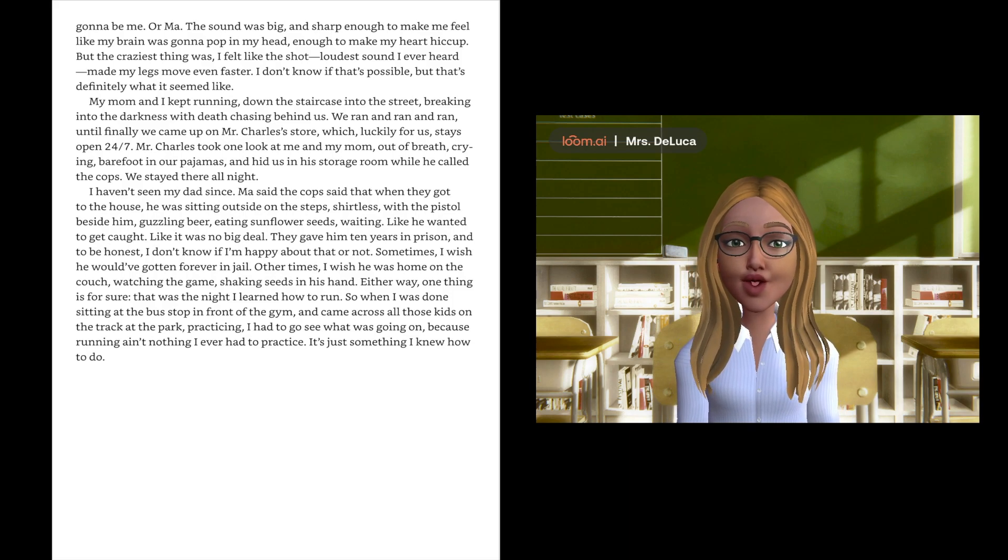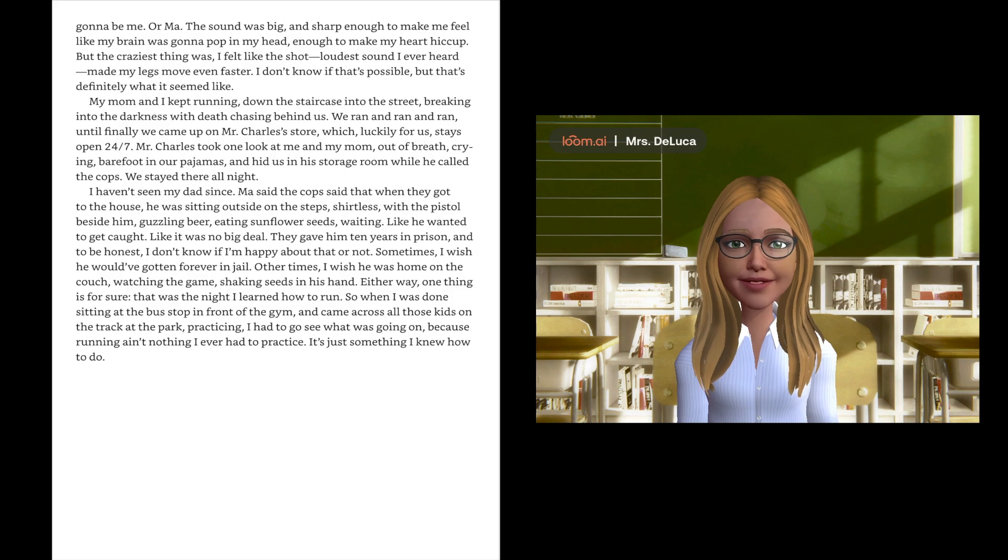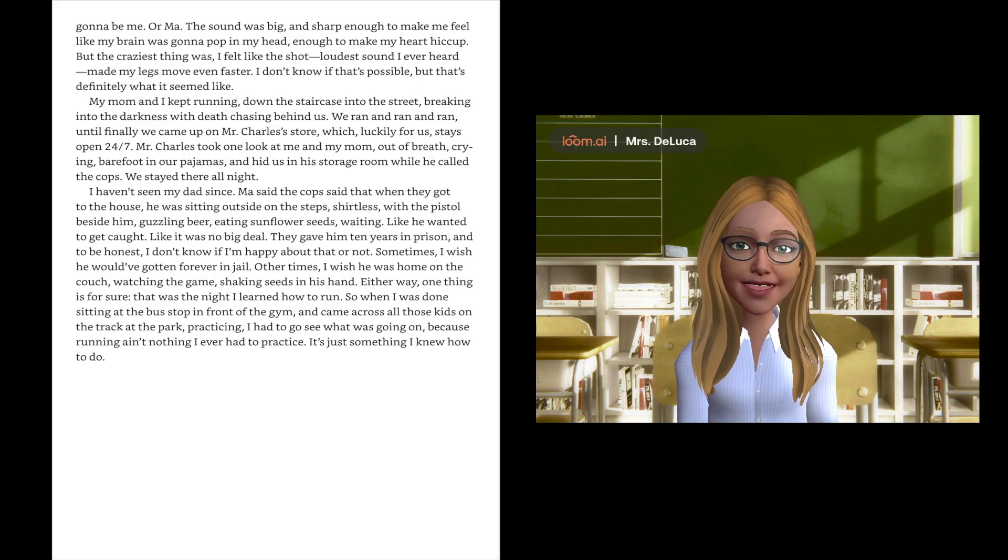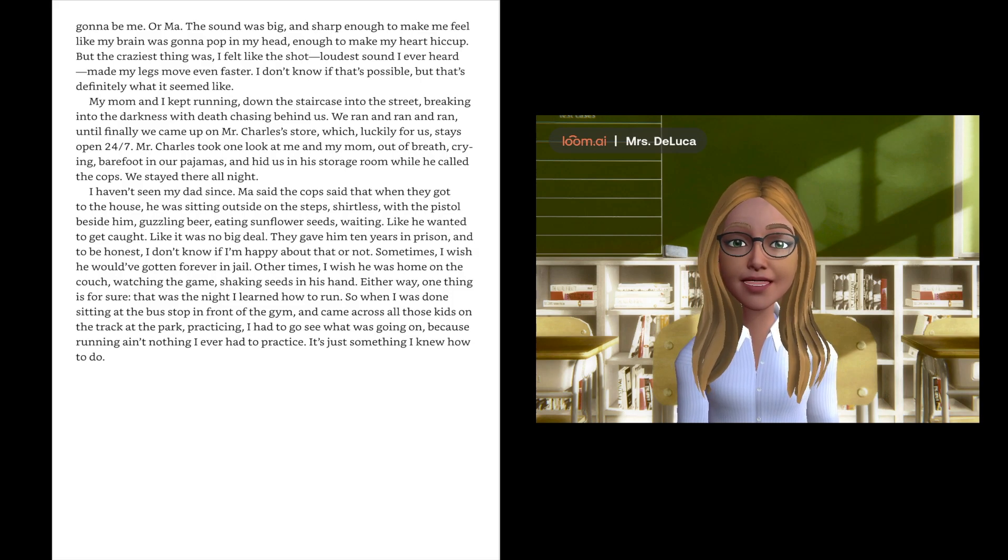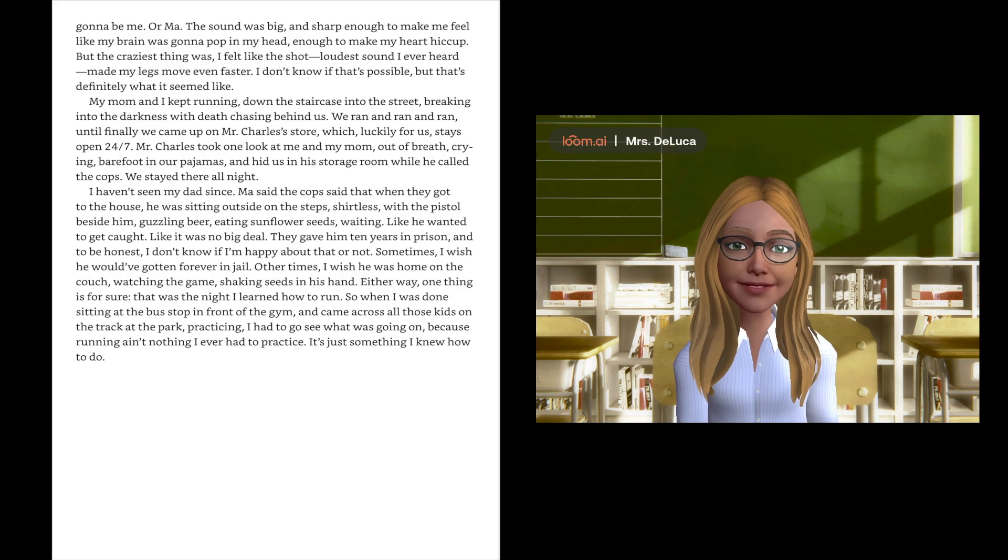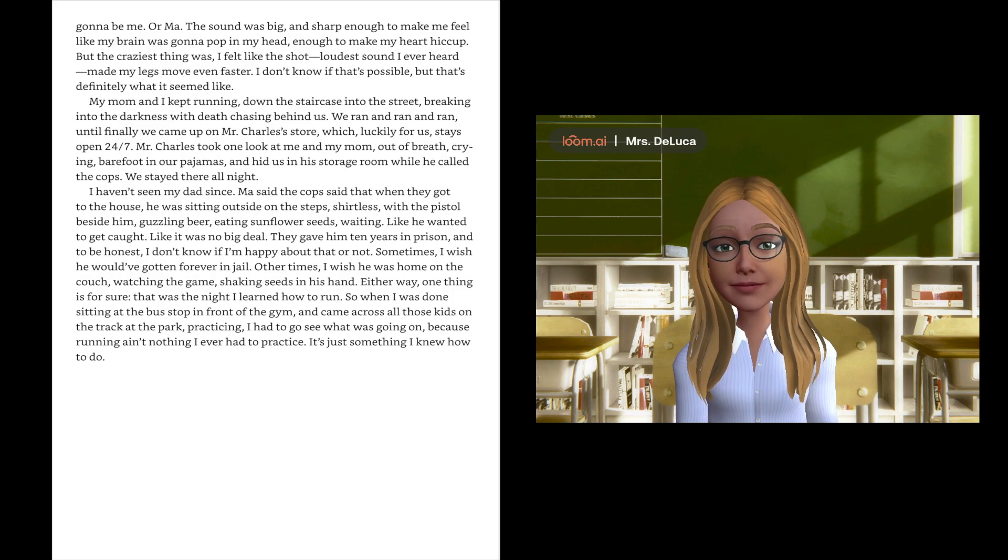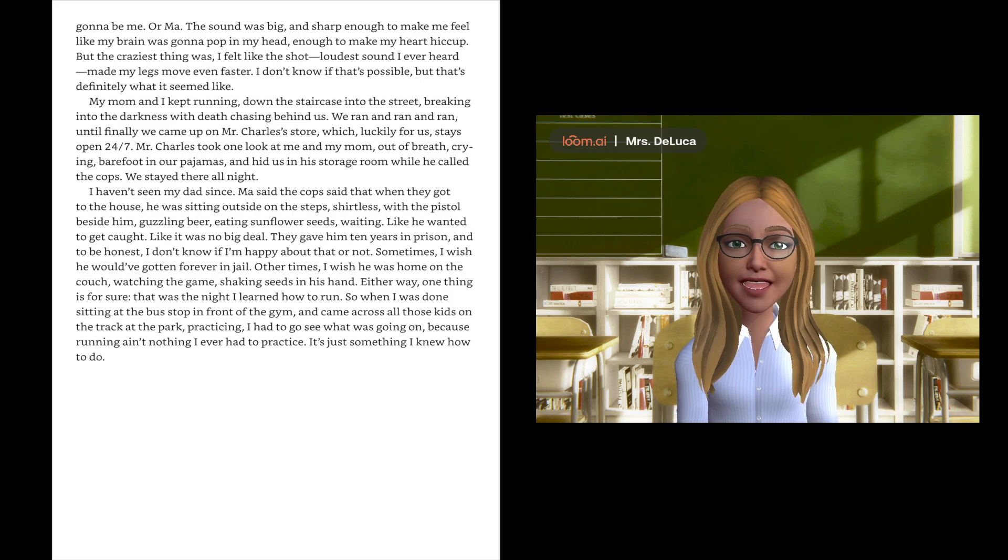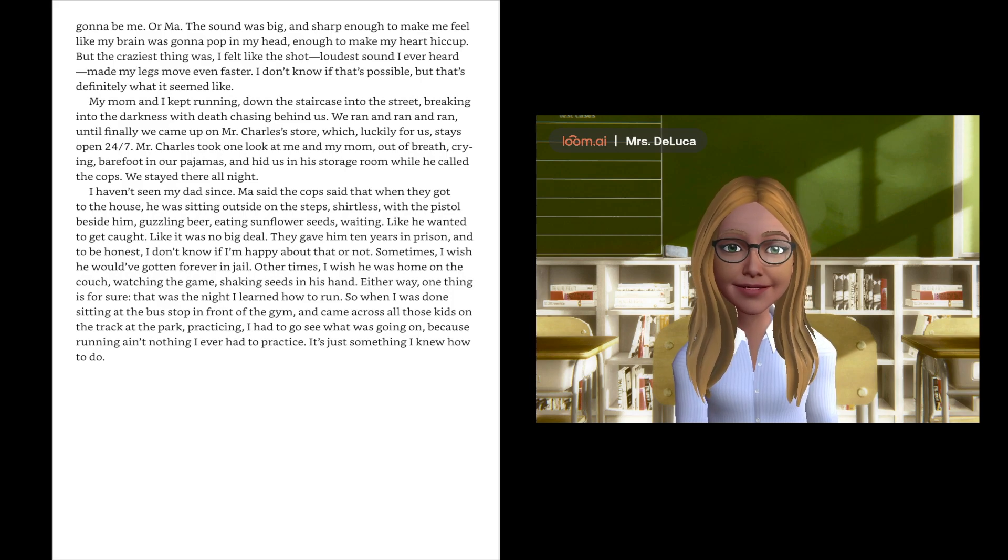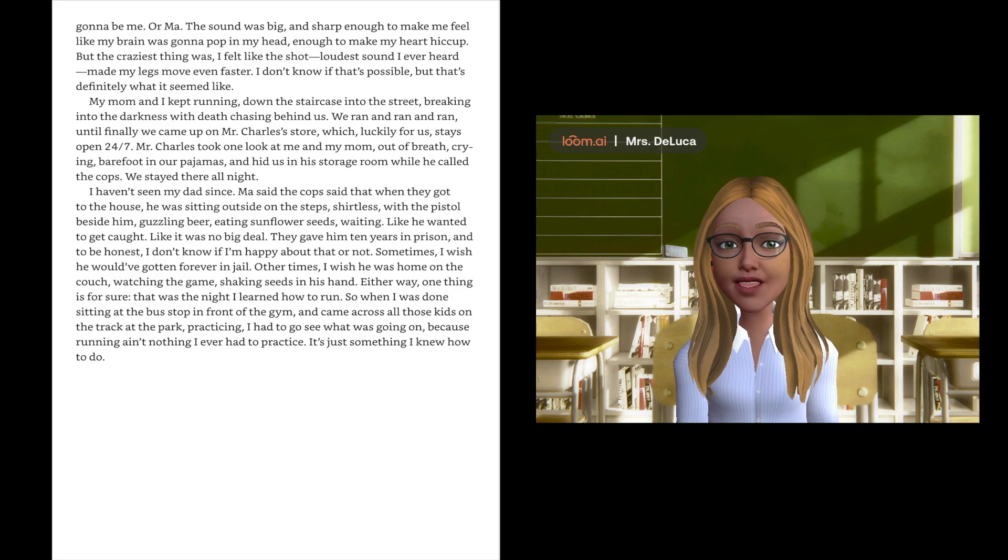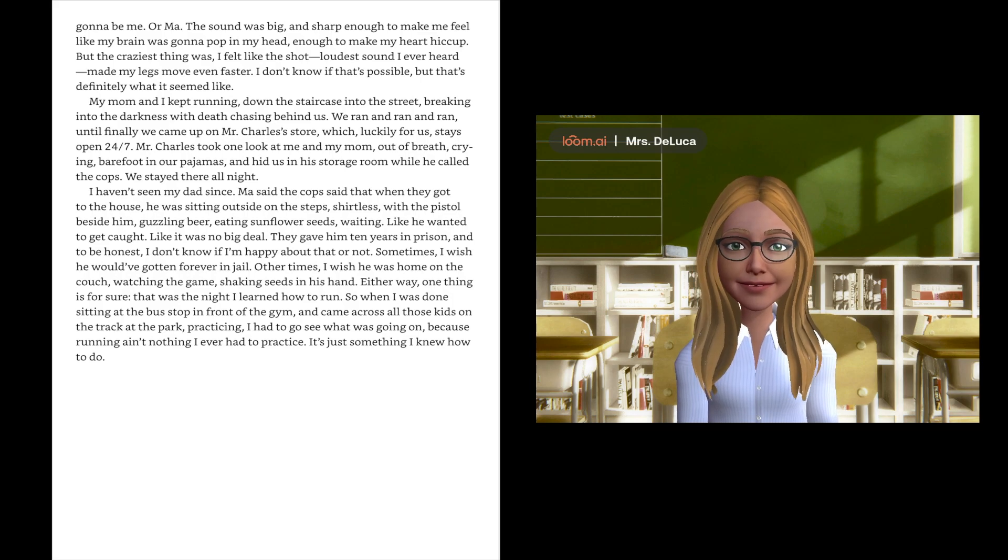Mr. Charles took one look at me and my mom, out of breath, crying, barefoot in our pajamas, and hid us in his storage room while he called the cops. And we stayed there all night.